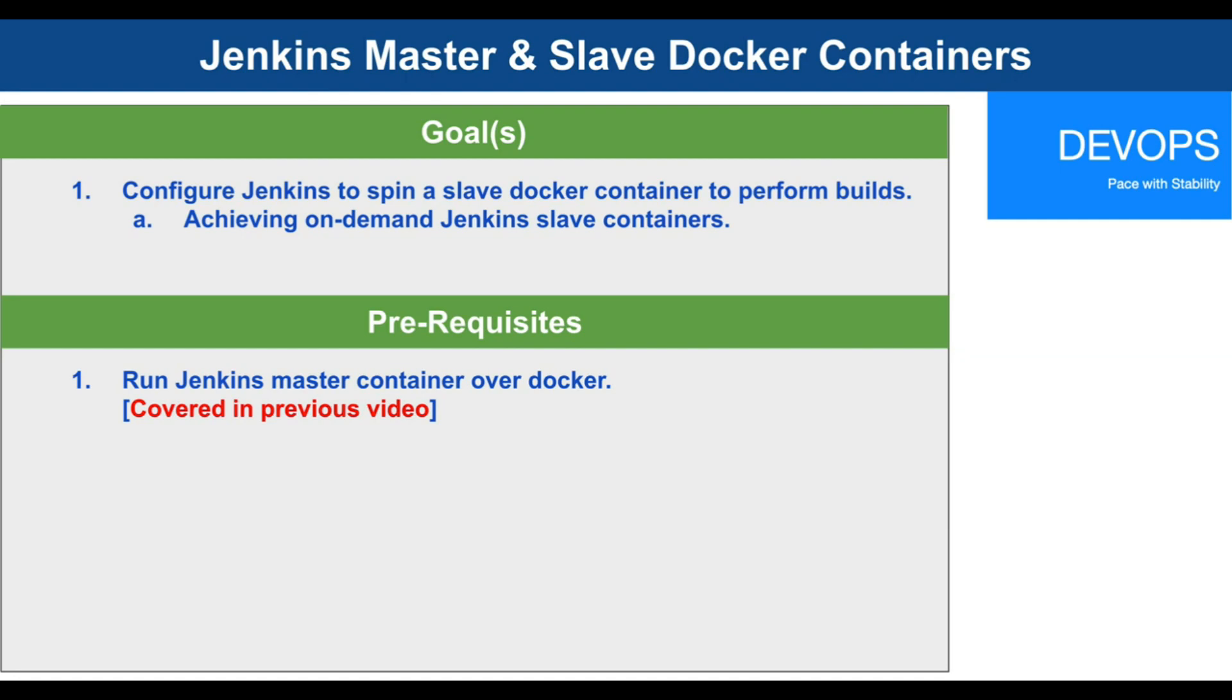The prerequisite is that the Jenkins master container has to be up and running over Docker. If your Jenkins master is not yet up and running, please pause this video and watch my previous video and tutorial about running Jenkins master over Docker containers.